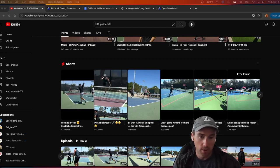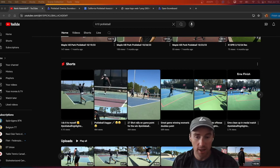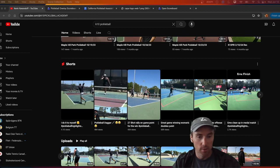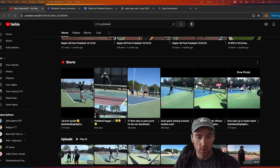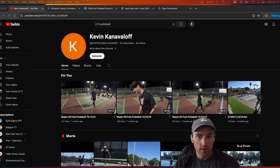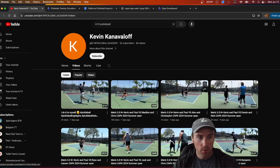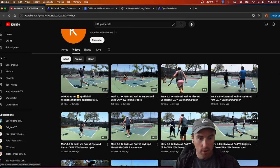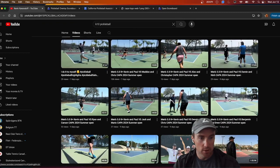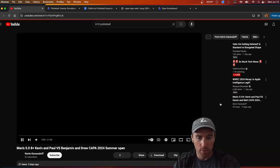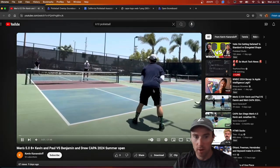It does also work with live streaming but a little bit different. We are taking a game that has already been recorded and we want to add a scoreboard after the fact. Kevin recently played in the 2024 Summer Open here in Southern California — Kevin and Paul versus Benjamin and Drew from the Kappa 2024 Summer Open.